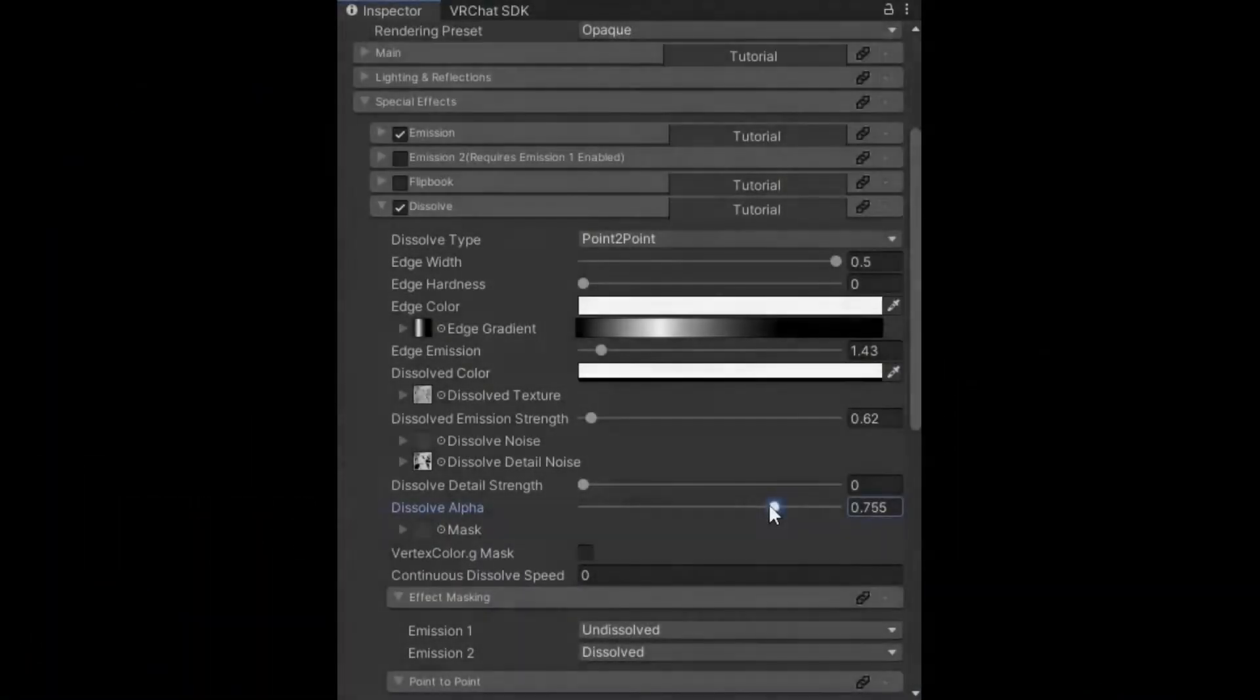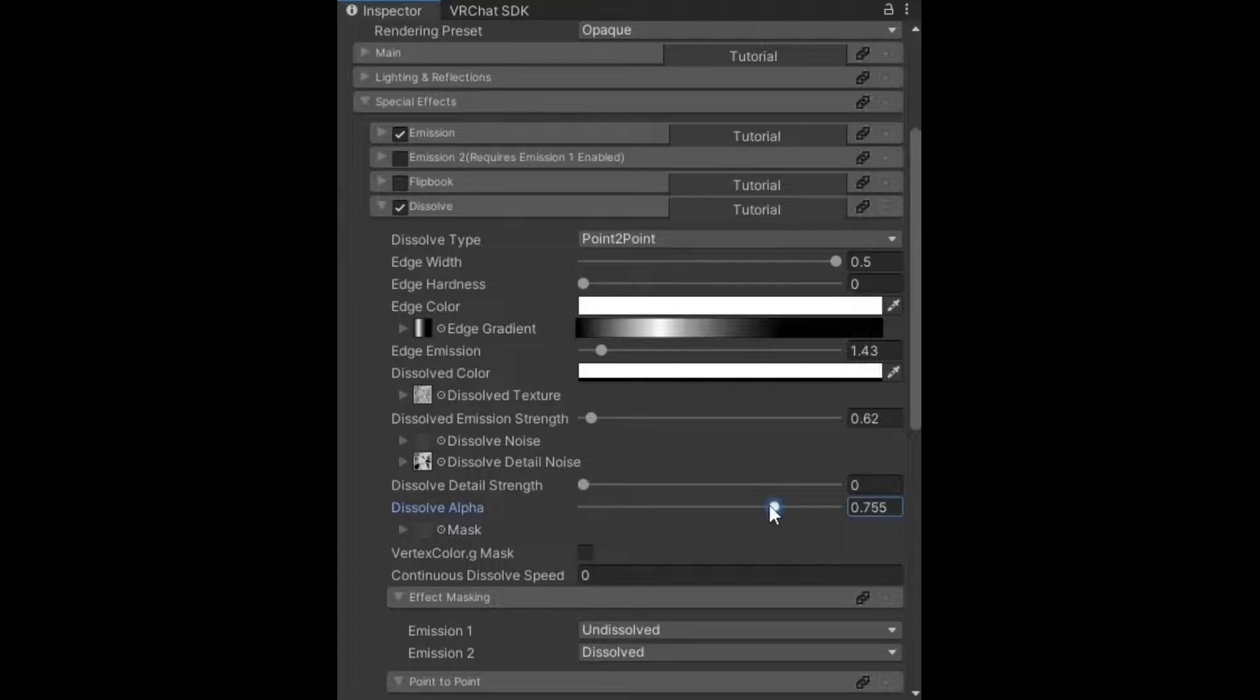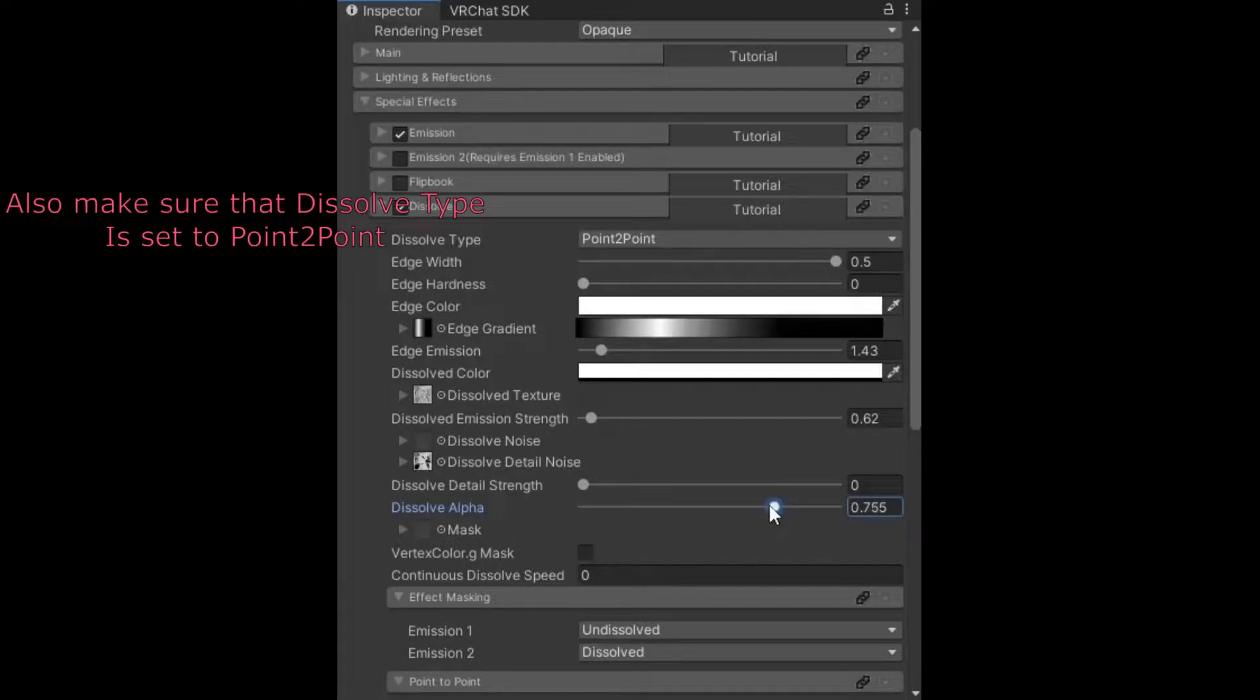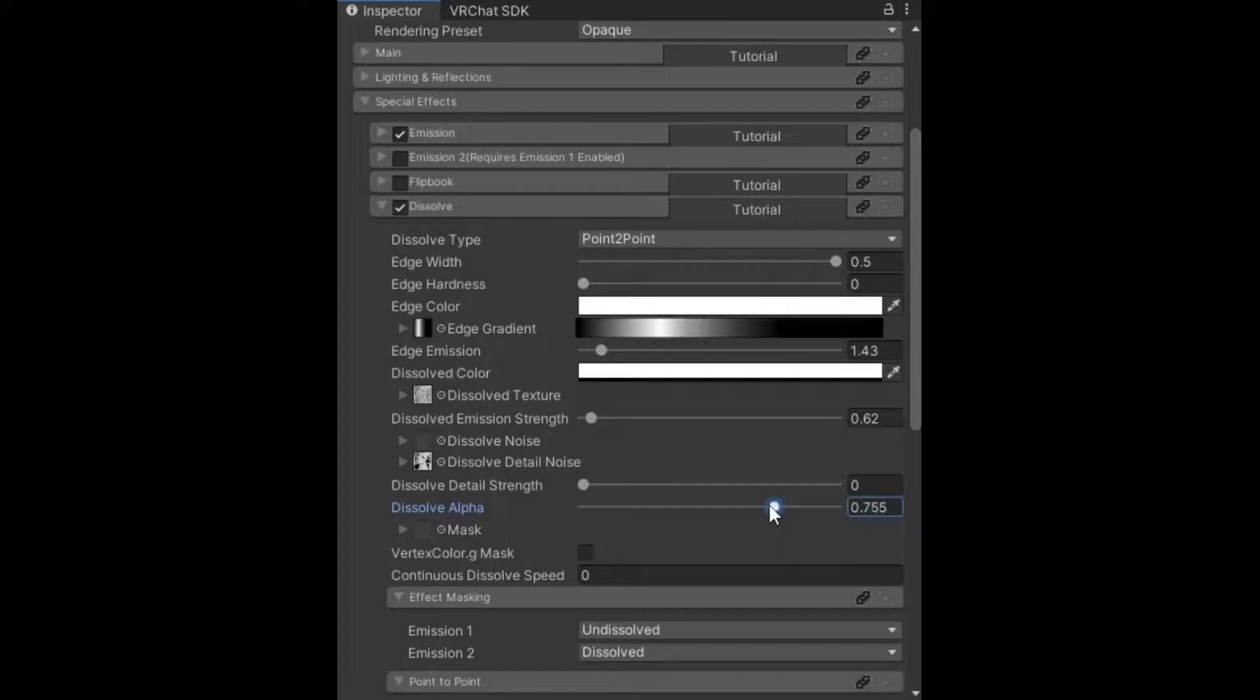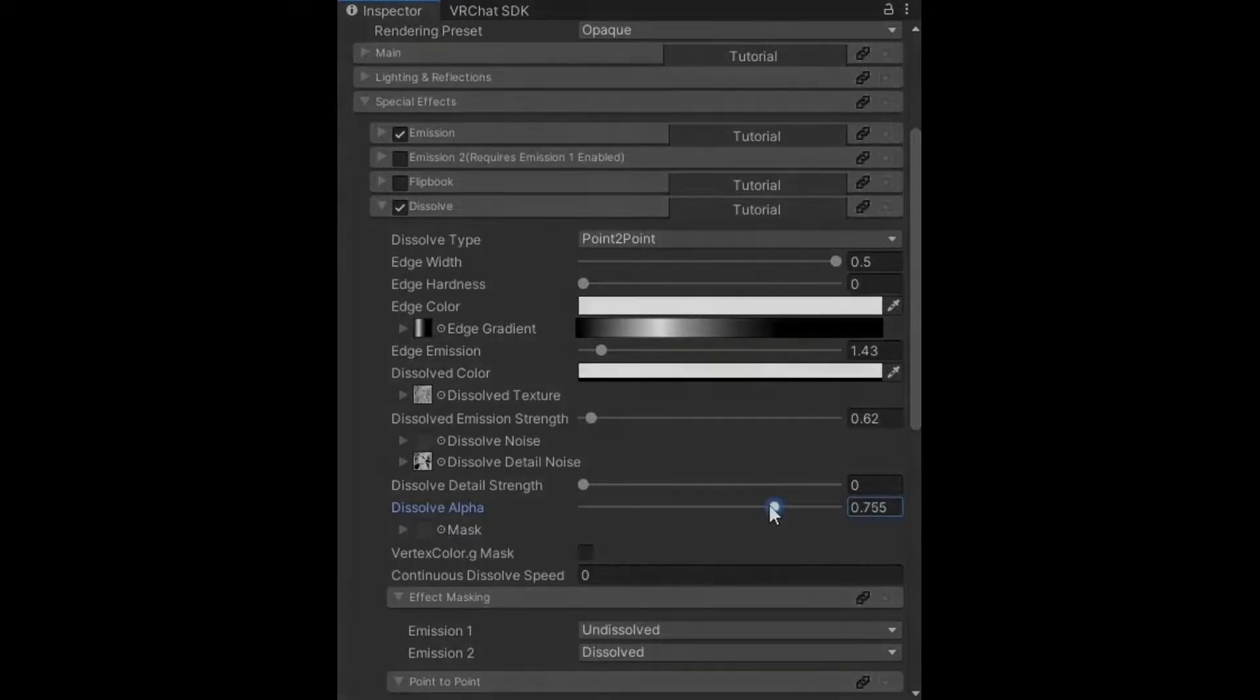Before making the animation, this is how you want your textures to be set up. You want to enable the dissolve feature by extending the special effects in Poiyomi. The dissolve texture is going to be the texture you want to change into. The dissolve detail noise is going to be the normal body textures, or you can just leave it in the main—that's going to be your main body textures.